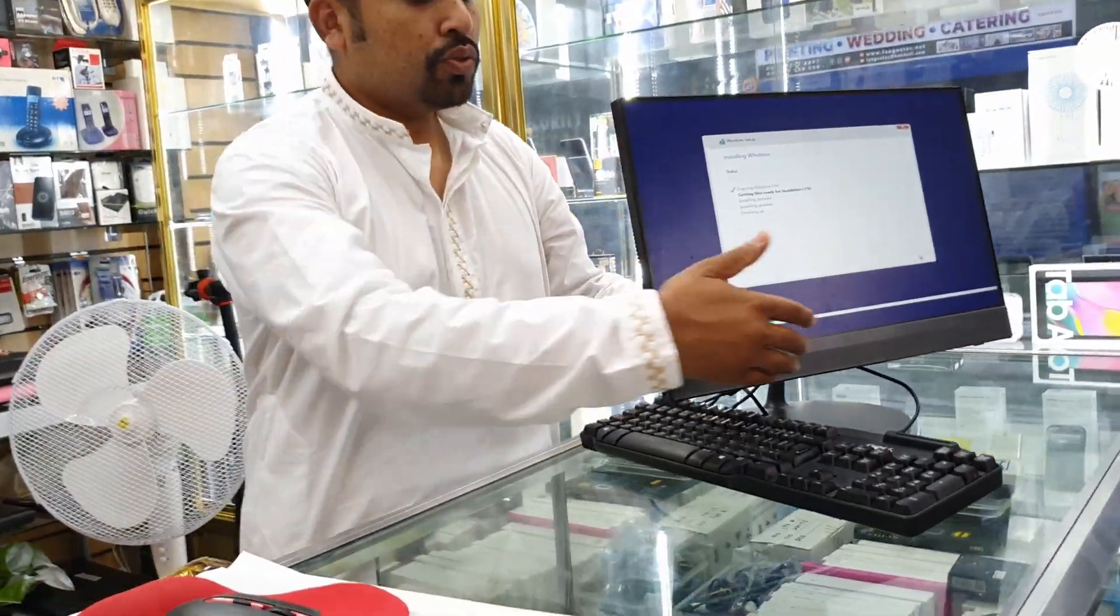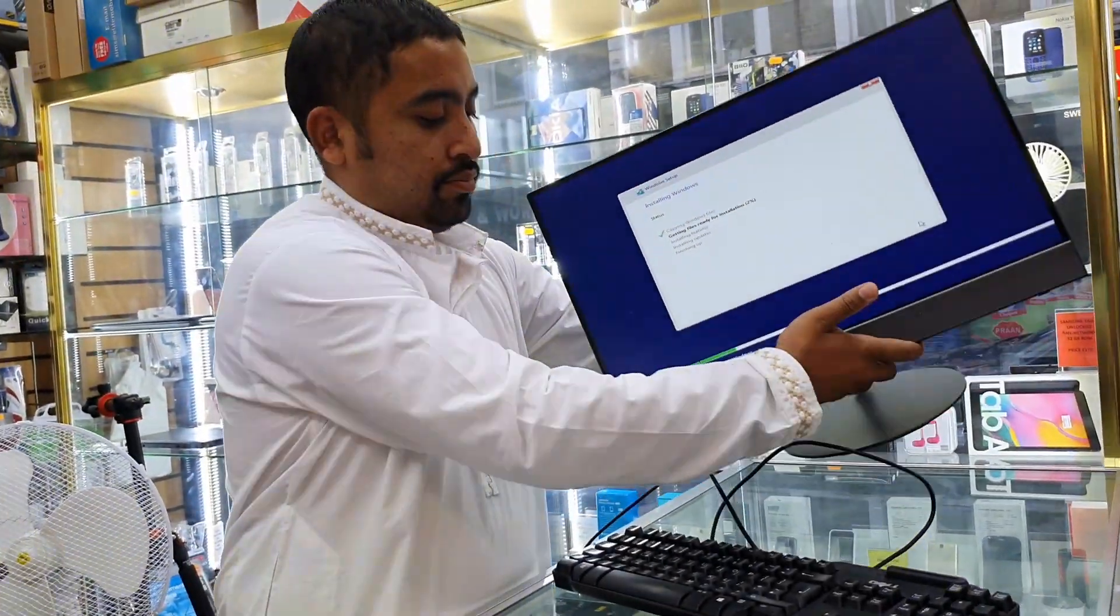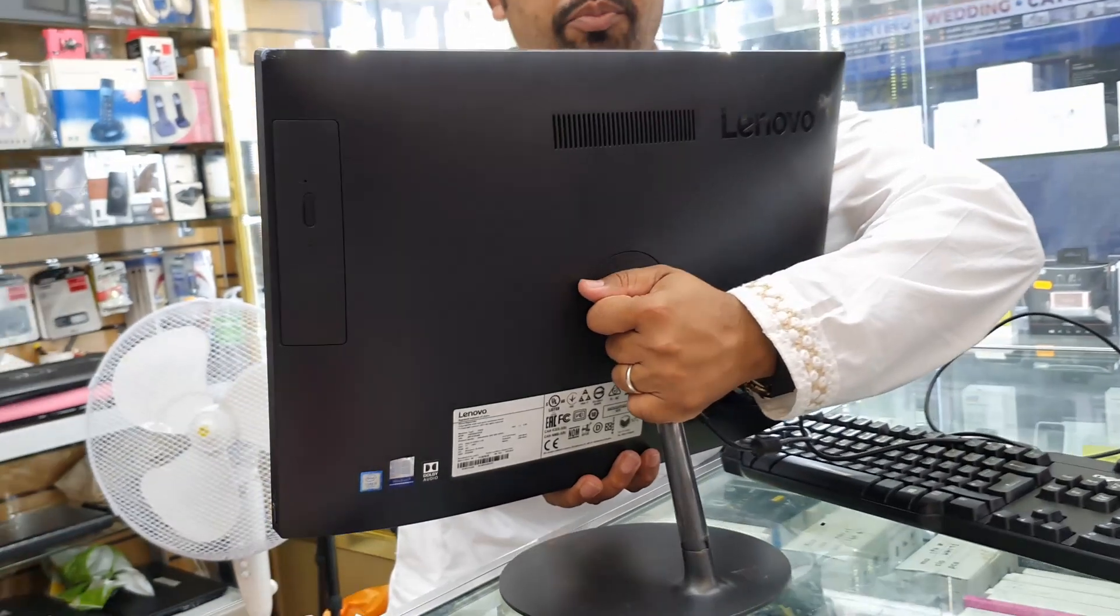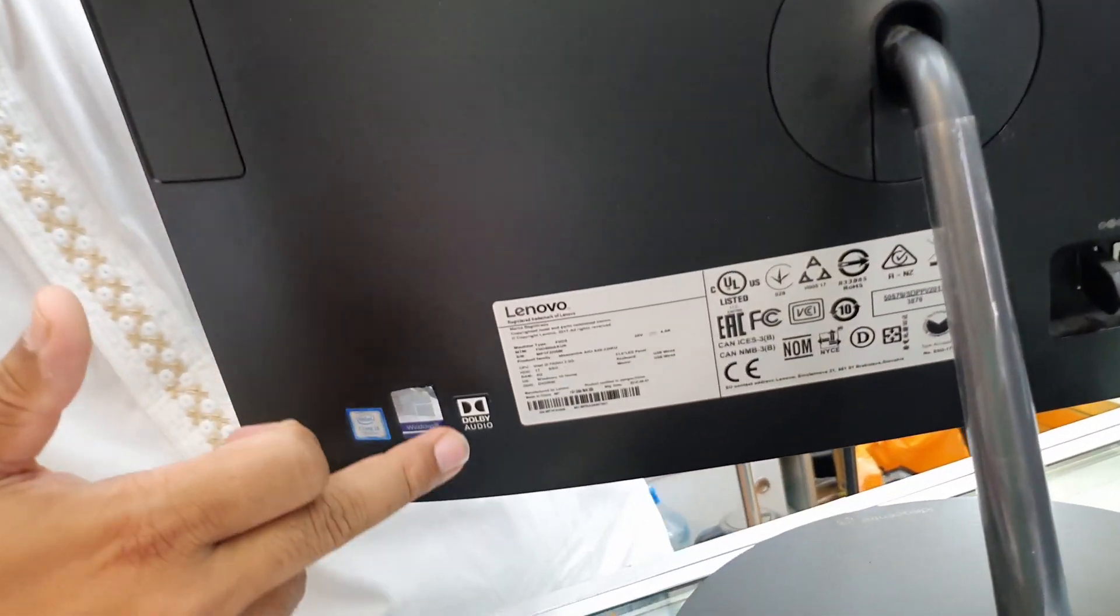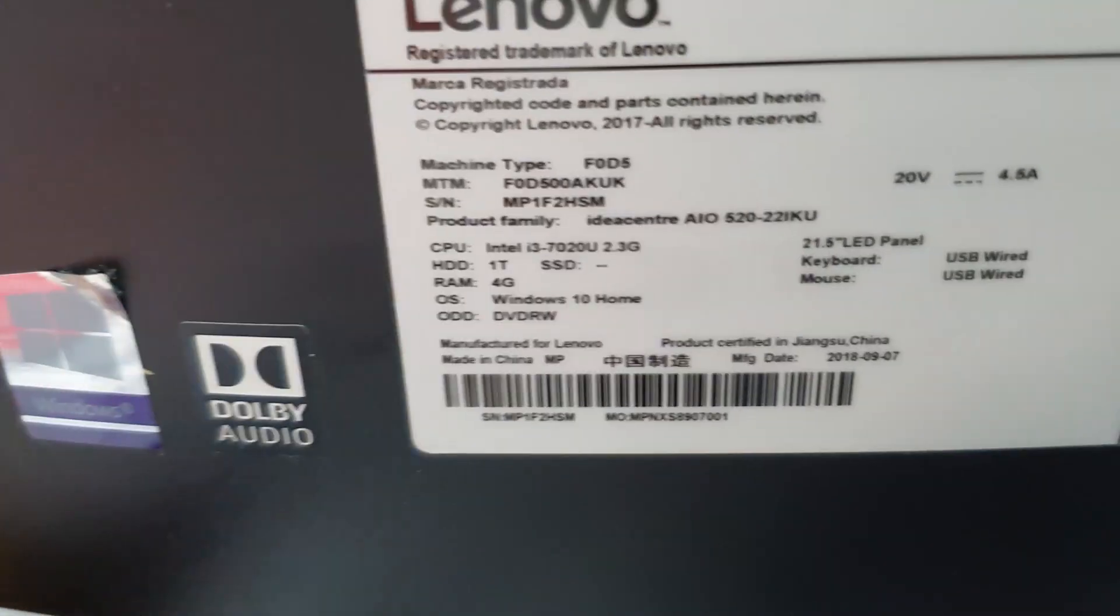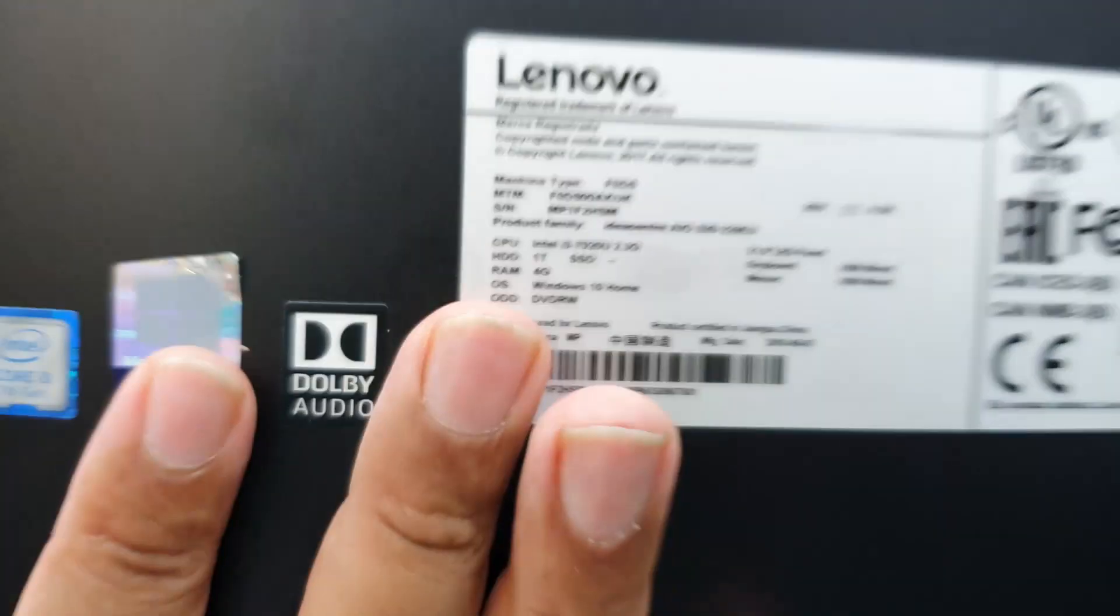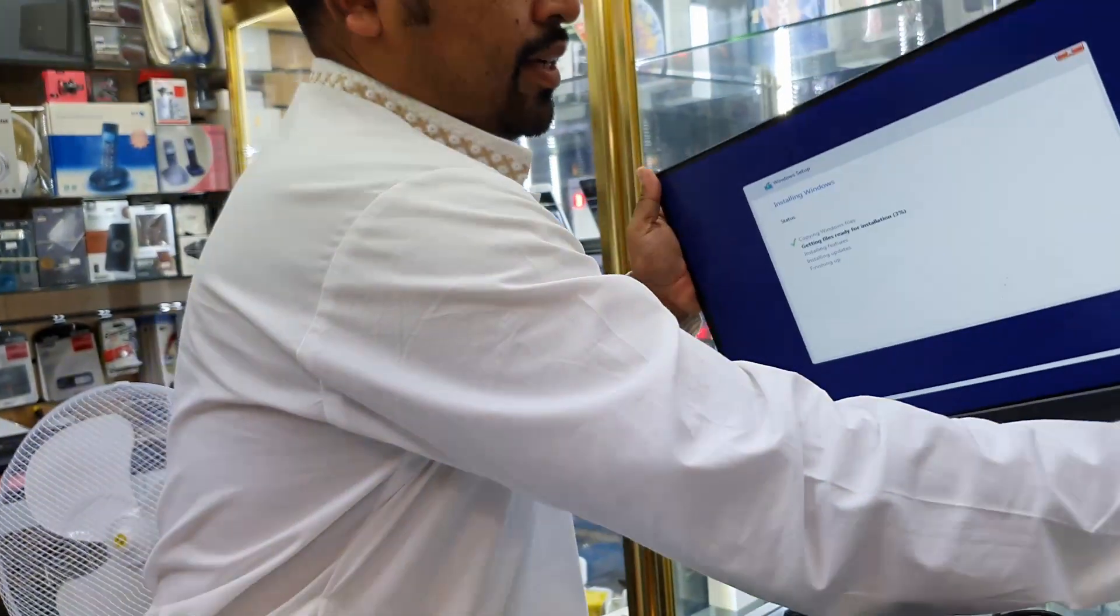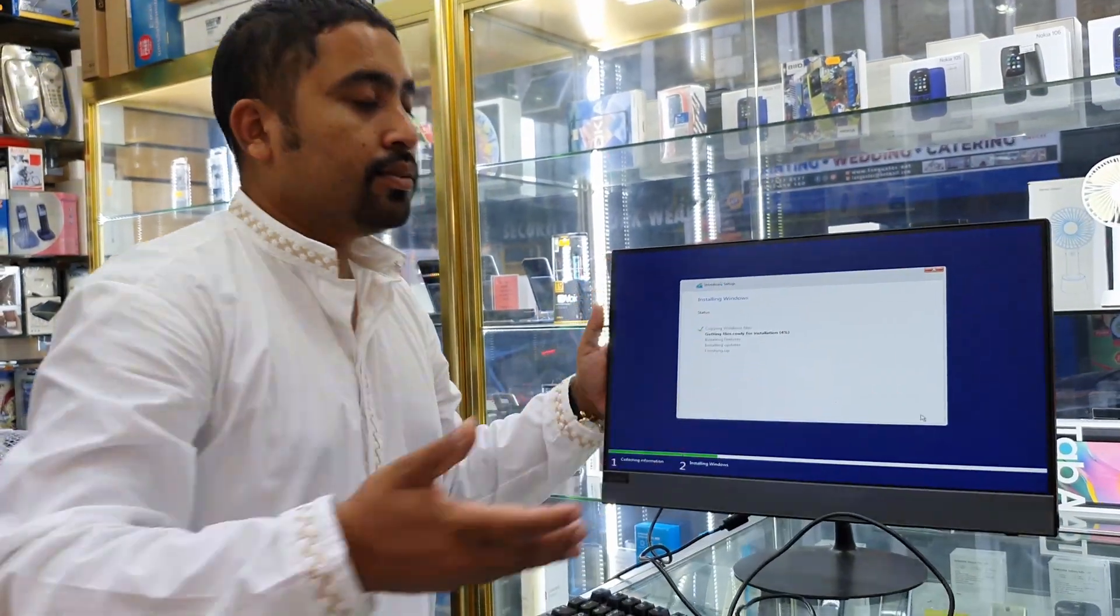Just to make sure, I'm going to show you the model number. We put it here. As you can see, this is the sticker.